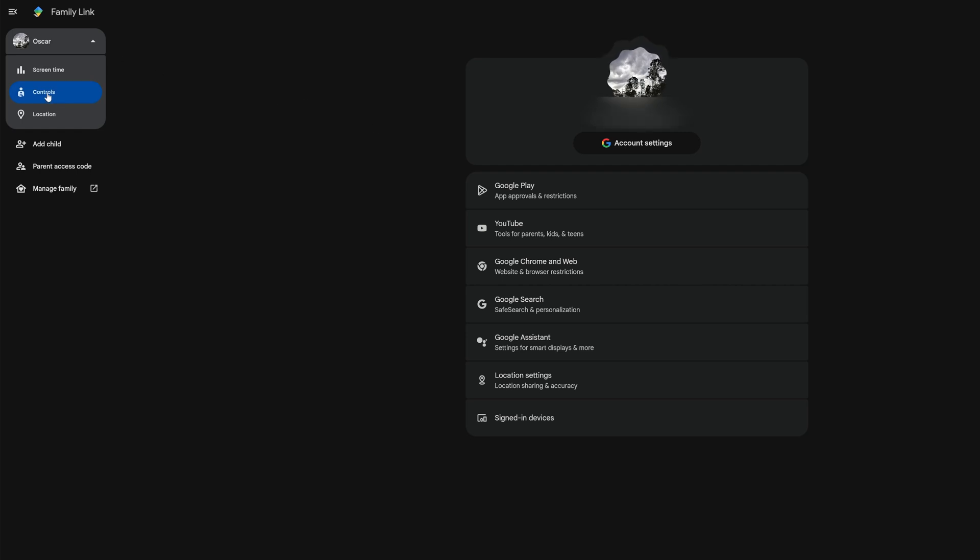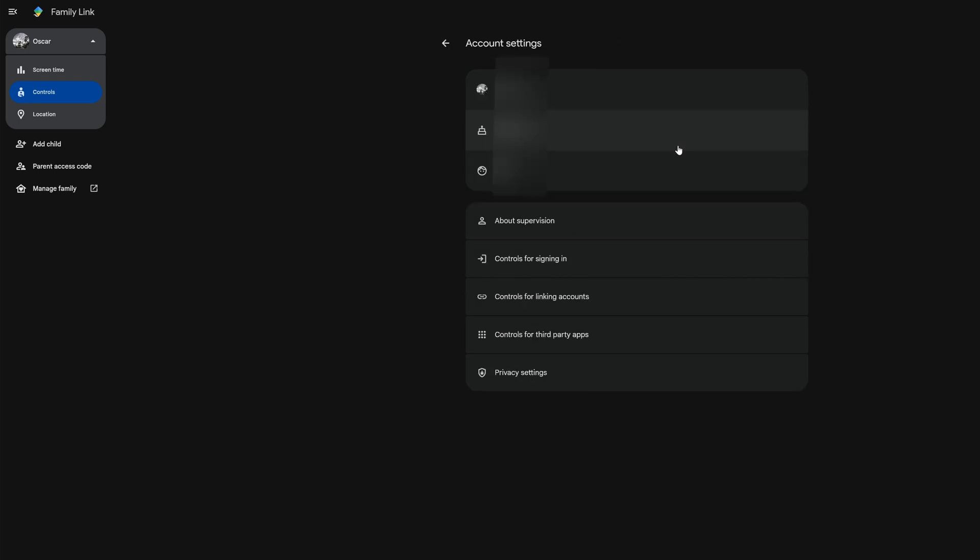You want to select Controls. Go ahead and select Account Settings. Here you can see all the different things, but we want to select About Supervision.